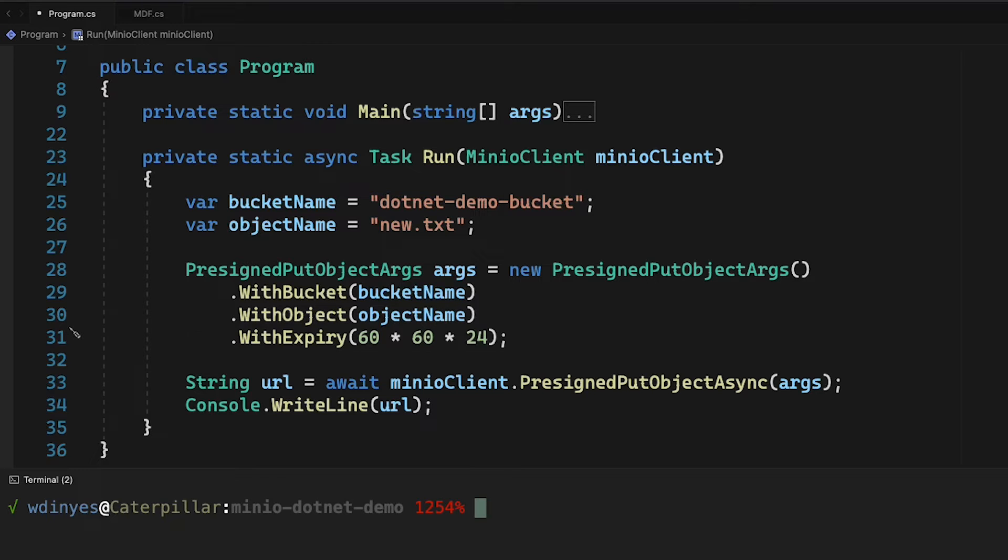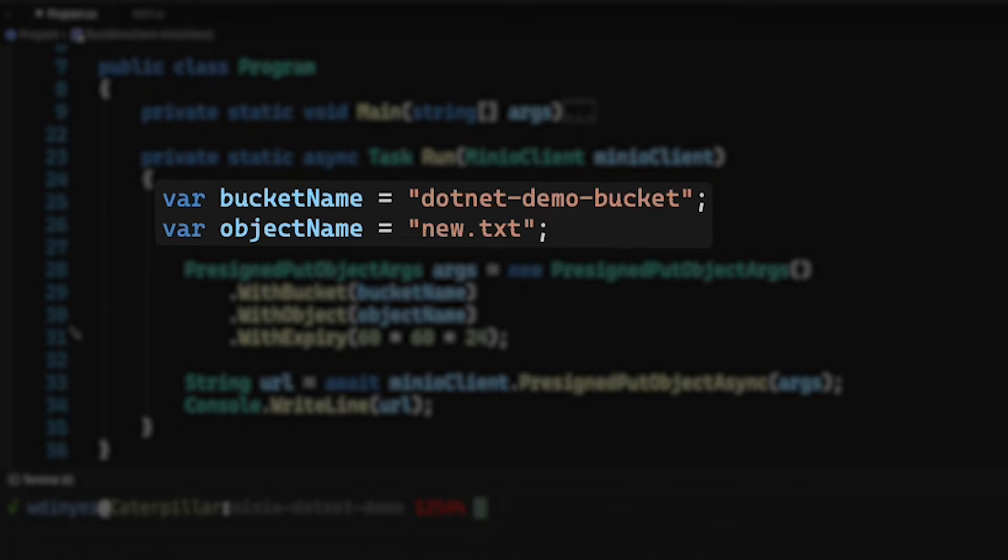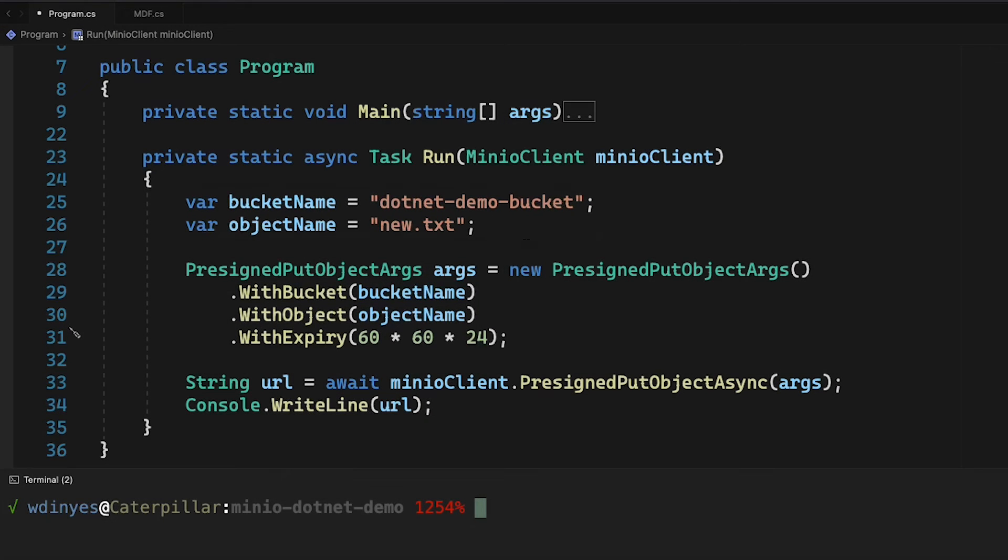Once it's handled all that, it actually just calls this simple run method which returns a task. And what we're going to be doing here is generating this pre-signed put object URL. So we're going to be uploading to our .NET demo bucket, and we're going to create a new object called new.txt.